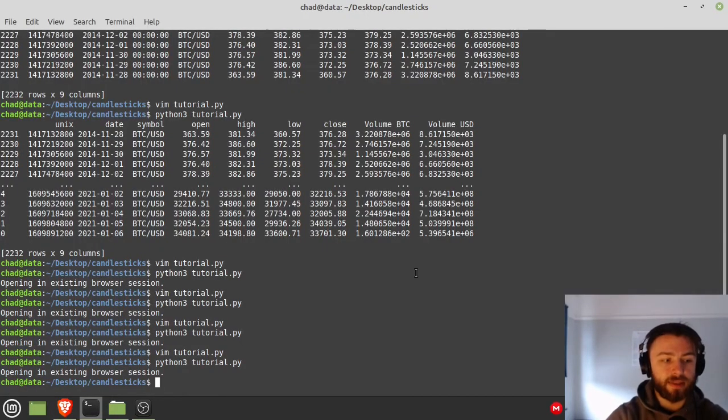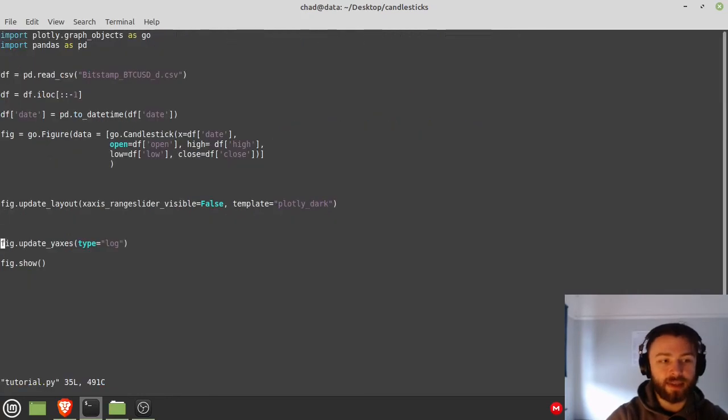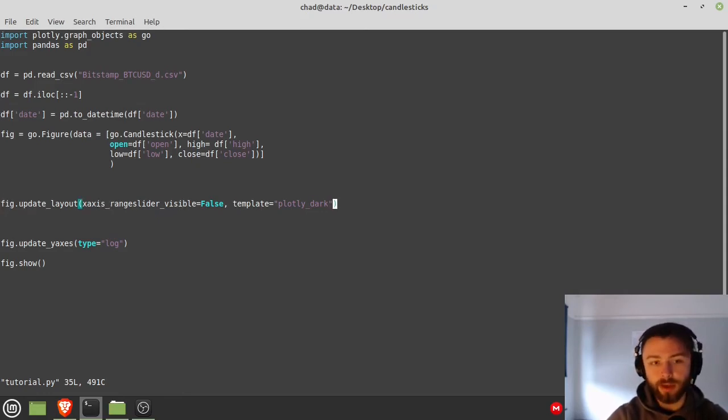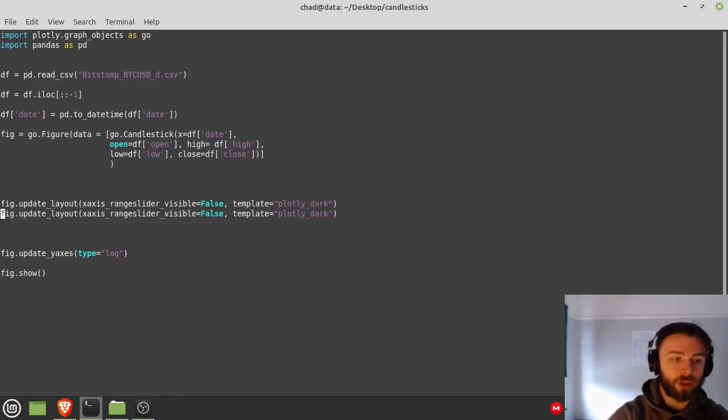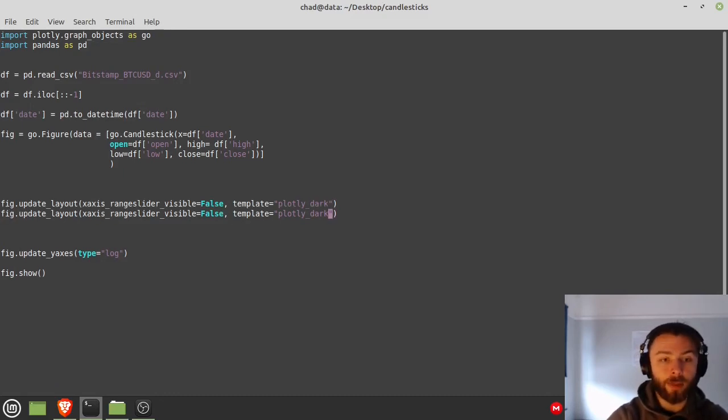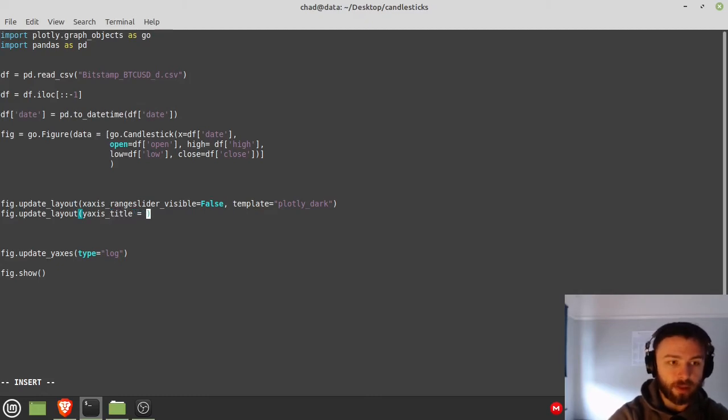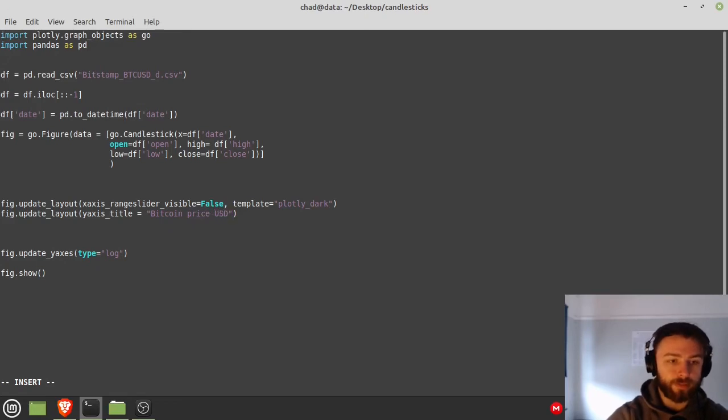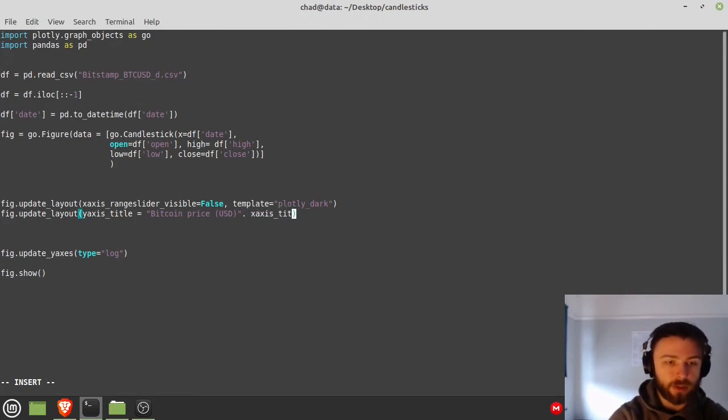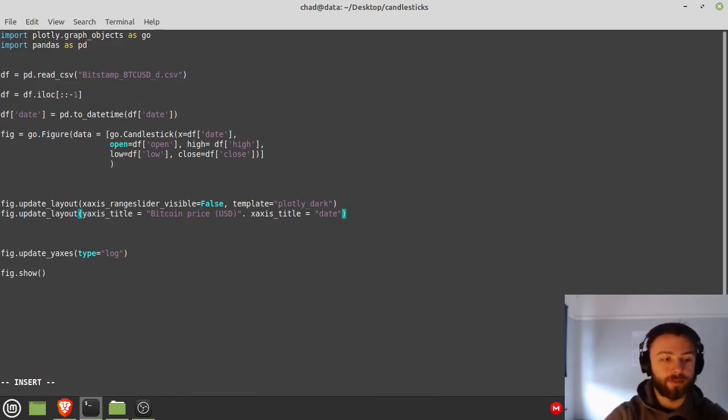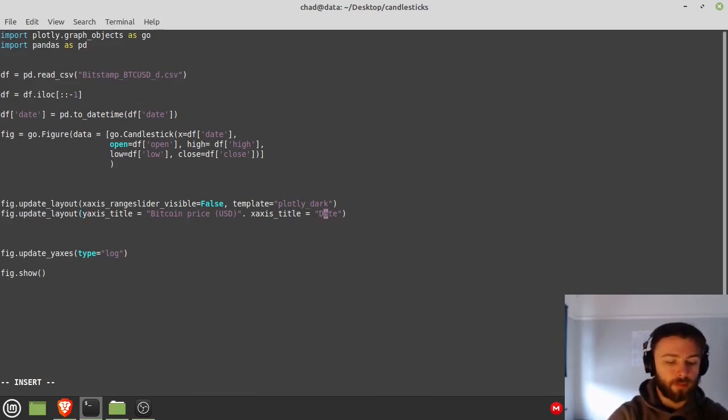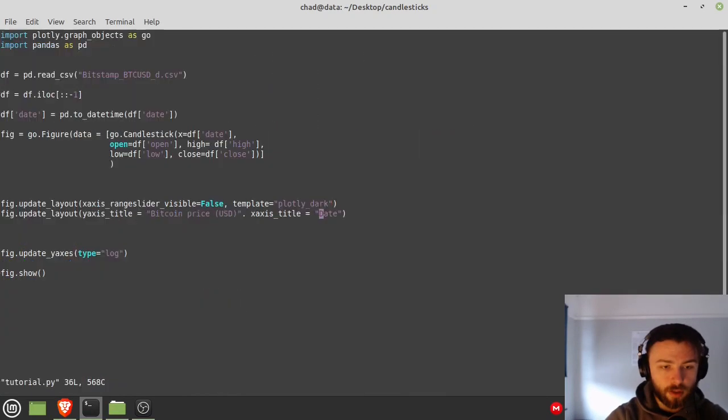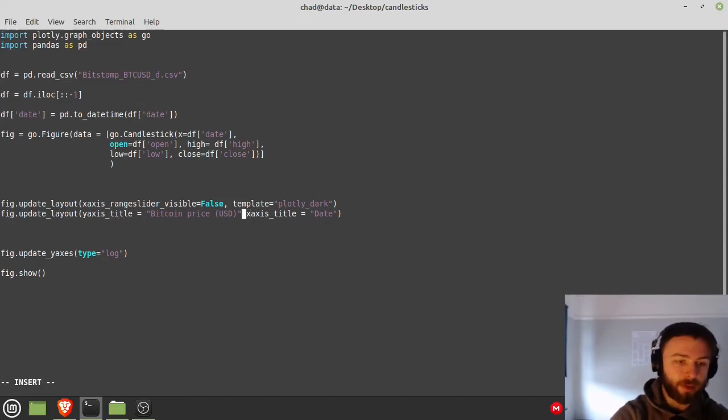Now let's add some y-axis and x-axis titles to it. So what you can do is, if this line is getting a bit long and you don't really want it to be off the page, you can just do another update_layout below with different options and it won't overwrite the old one. So what we can do is we can do like a yaxis_title equal to 'Bitcoin Price USD' and then we can do a xaxis_title and we'll just set that equal to 'Date'.